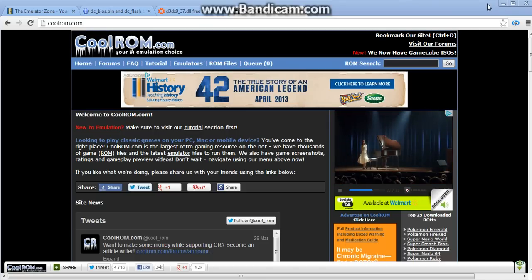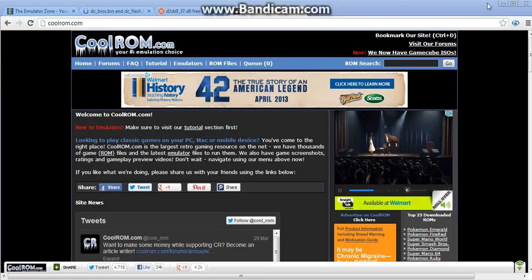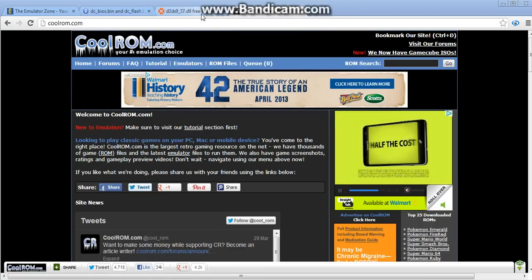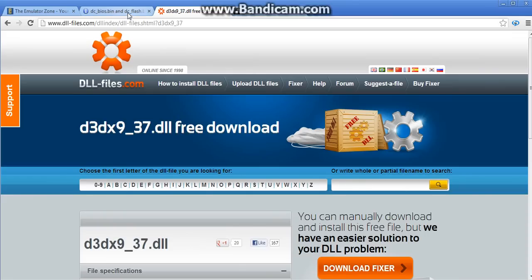and I'm going to be showing you how to get the Dreamcast emulator. Now you'll see I have these four tabs open. I'll leave links in the description for these tabs so that you know where to go.